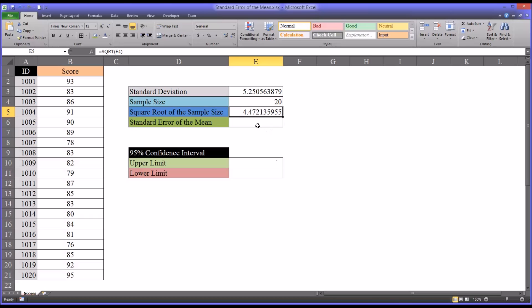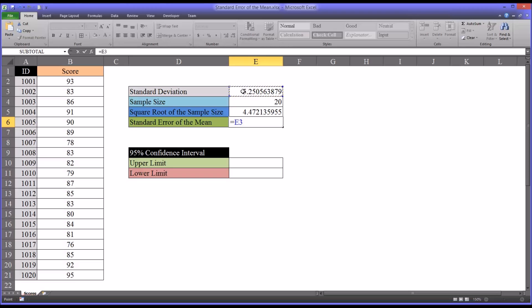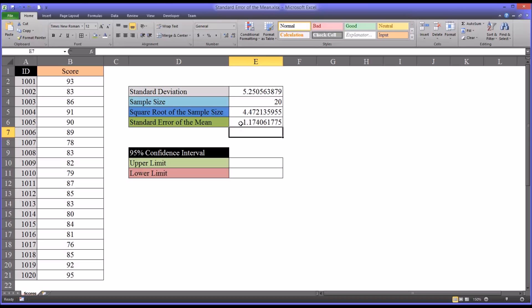So from this point, calculating the standard error of the mean is fairly straightforward. The standard error of the mean equals the standard deviation divided by the square root of the sample size. So that would be equal sign, standard deviation, divided by the square root of the sample size. So it's roughly 1.17.